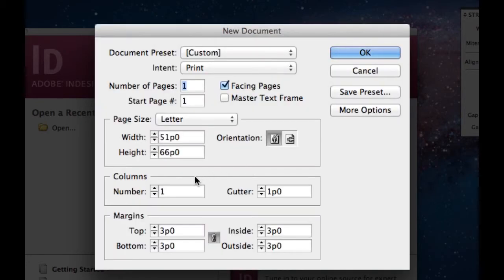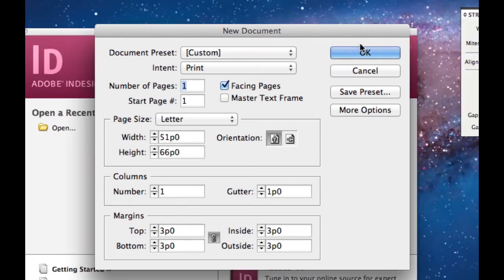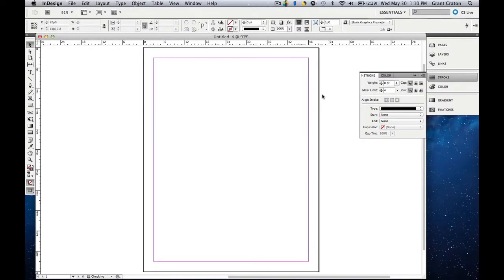You can also change the columns for number and gutter and also the margins. Once you're done with that hit OK. And that is how you open up and create a new document in InDesign.